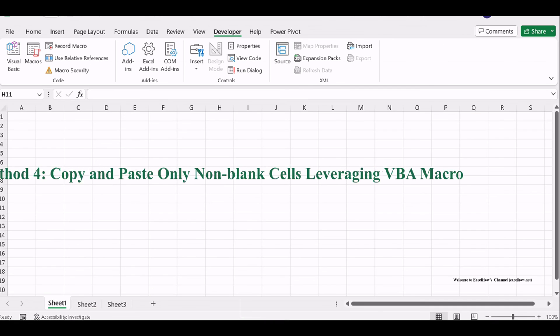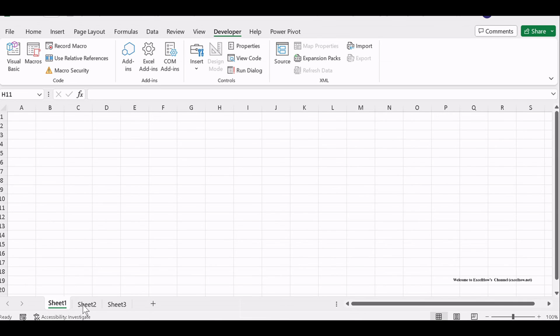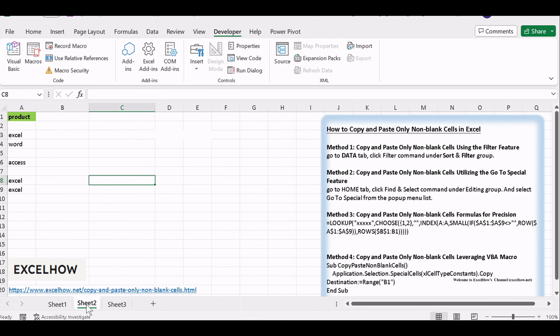Finally, the fourth method is the most powerful. Using VBA macros to copy and paste non-blank cells with precision and automation.